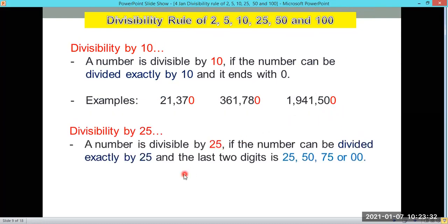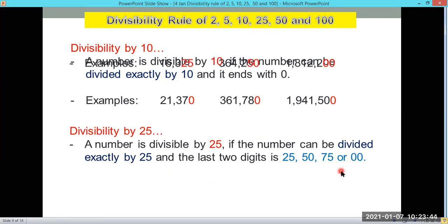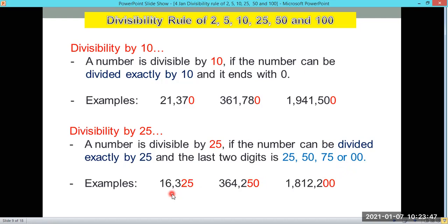A number is divisible by 25 if it can be divided exactly by 25 and the last two digits are 25, 50, 75, or 00. So 16,325 — the last two digits are 25 — is divisible by 25. 364,250 — the last two digits are 50 — is divisible by 25. And 1,812,200 has double 0 at the end, so it is also divisible by 25.